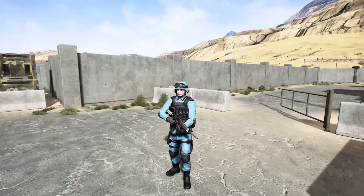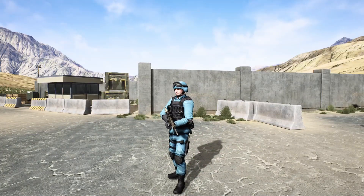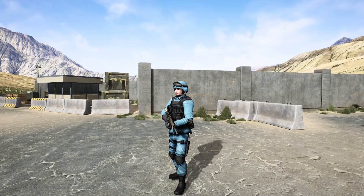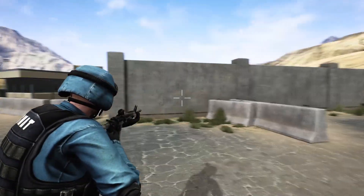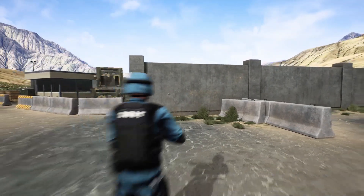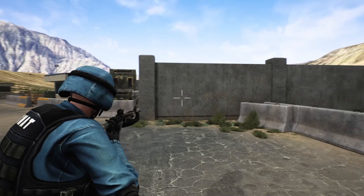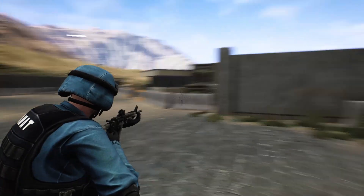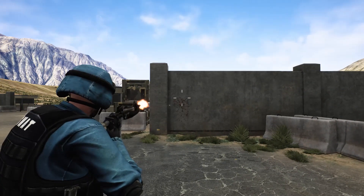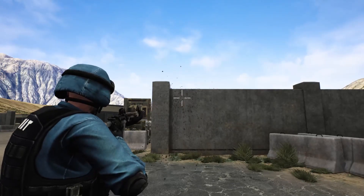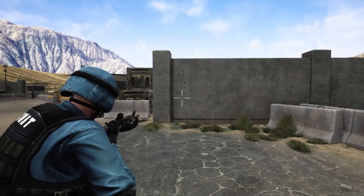Hello everyone, here is the preview of episode 27 of my Unreal Engine third person shooter series. In this episode, what I am trying to implement is this — when I shoot, you can see there is some kind of a bullet spray.